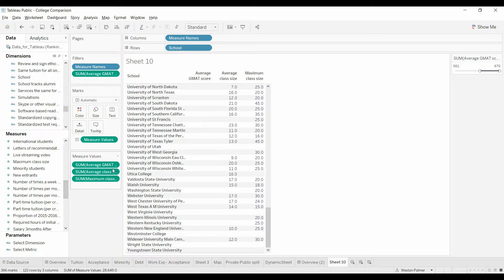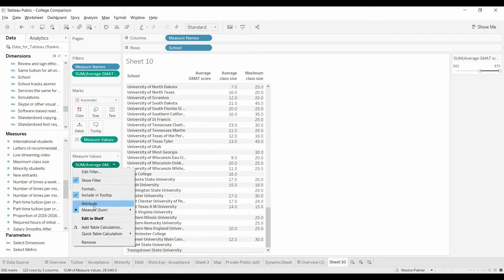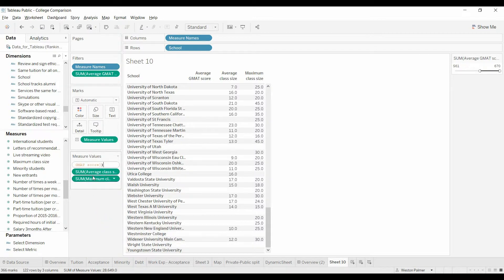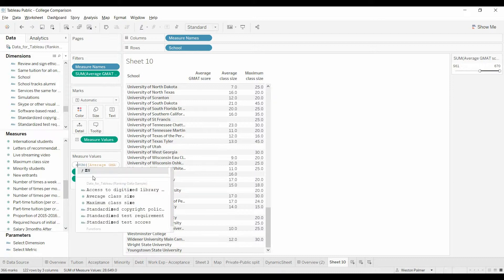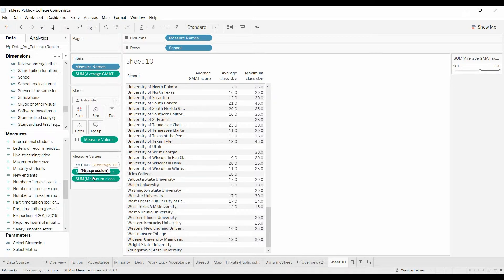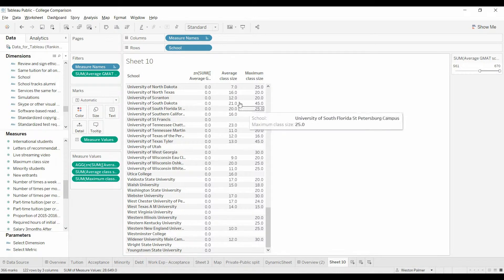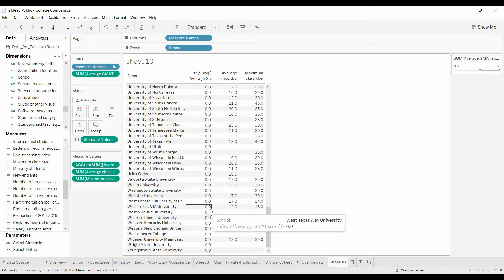The key here is you come under Edit in Shelf and select Home, then go to the front. We're going to type in ZN for zero — it's a function that says if there's a null value, put in a 0. Put a parenthesis around the whole function, press Enter, and now you have zeros.